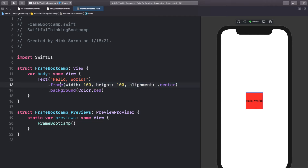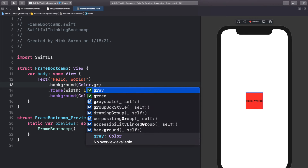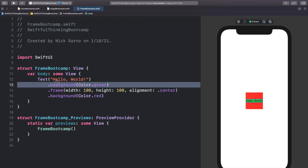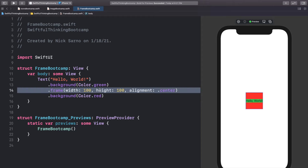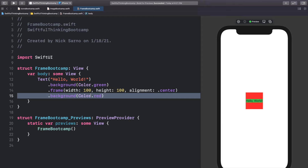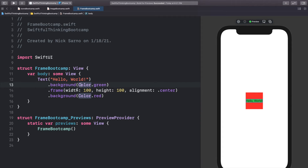One thing to note is that we can stack backgrounds and frames on top of each other. When you start making views you're going to have a ton of items on top of each other — pictures, layers, backgrounds — and it's crucially important to understand how these frames work. Before adding the 100x100 frame, I'll add a background on the text itself: dot background, color dot green. So you can see the text with a green background, and then on top of that a 100x100 frame, and on top of that a red background. Let me make this frame 300 by 300.